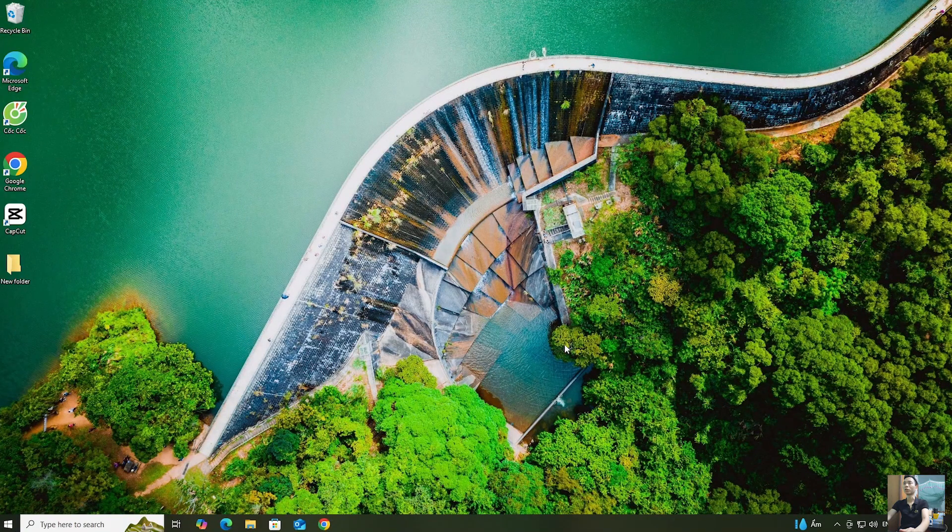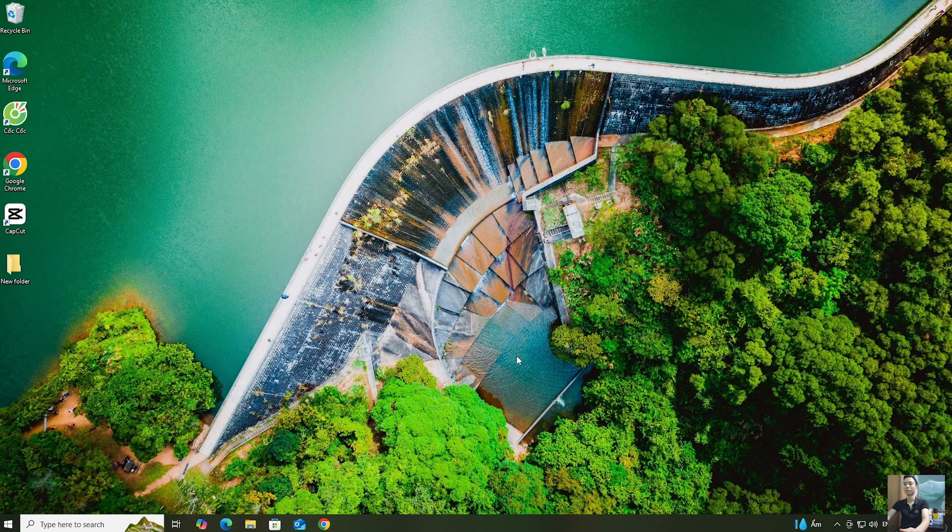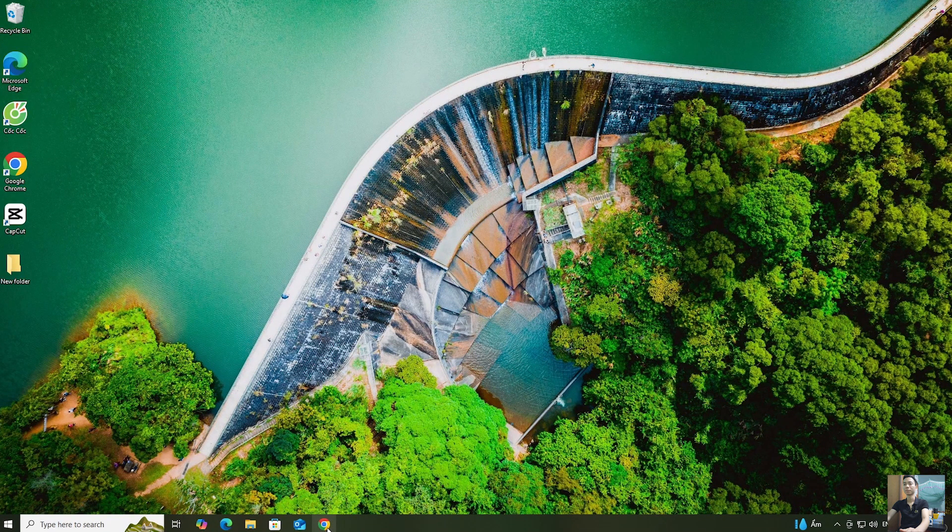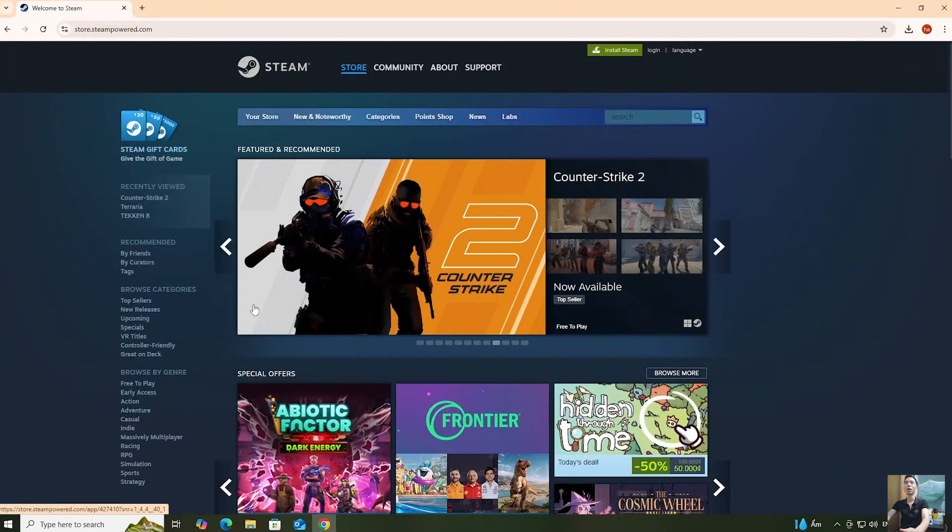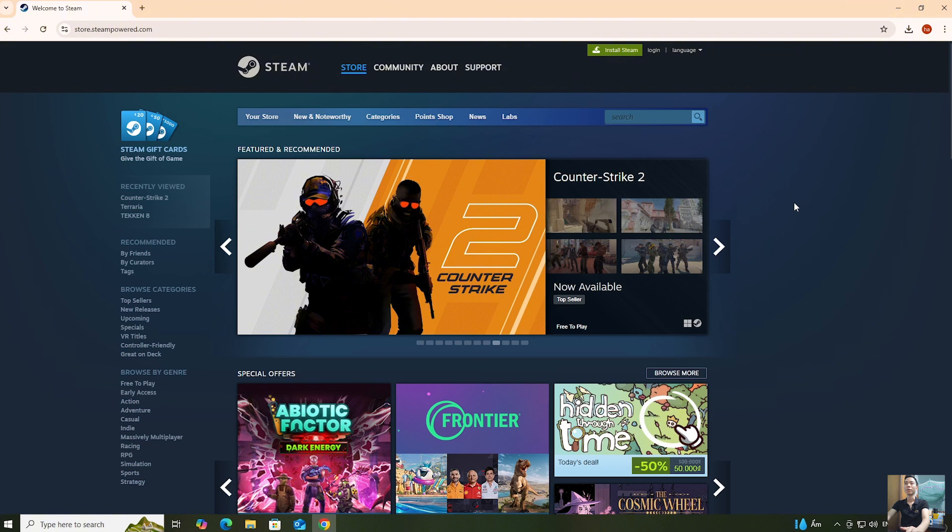First, we'll open a browser. Next, everyone will go to the official Steam website. I'll put the website link in the video description below.